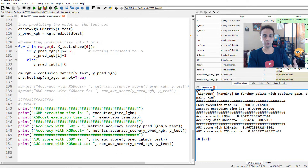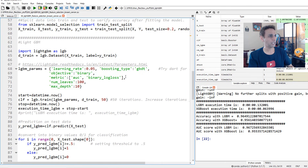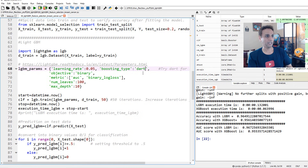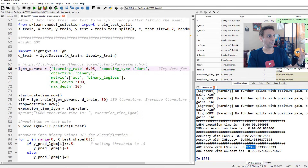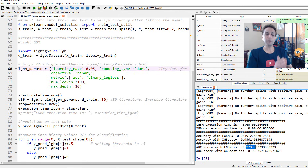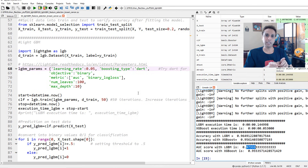Before ending, let's quickly change the boosting type from 'gbdt' to 'dart' and see if it makes a difference. With gradient boosting we got 96.7%; running with DART gives us 97.3% — so DART is indeed a more accurate boosting type for LightGBM. I don't know exactly why, but now you know what to use to get the best accuracy. Stay tuned for the next video on semantic segmentation for images. Thank you for watching — please subscribe!